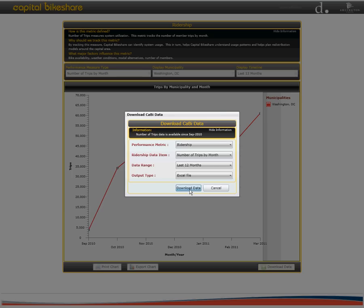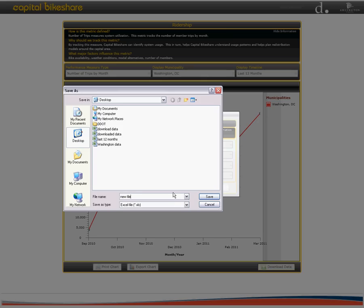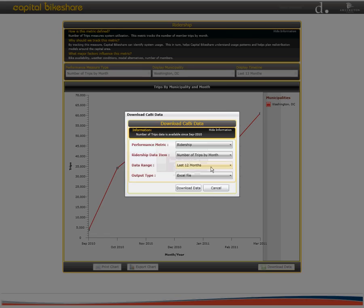This automatically displays a save as window where once again we can select the location where we want to save the data. Lastly, simply click on save and the system will automatically begin to download the file.